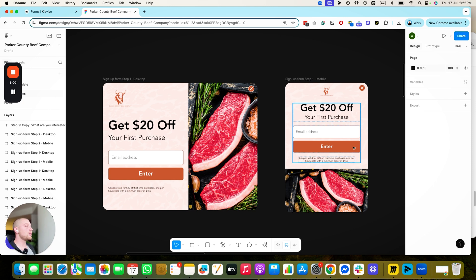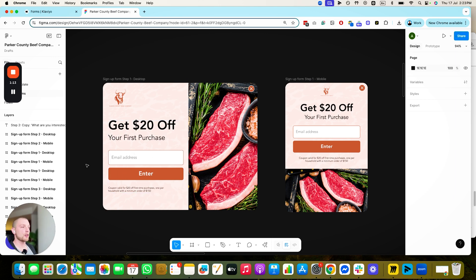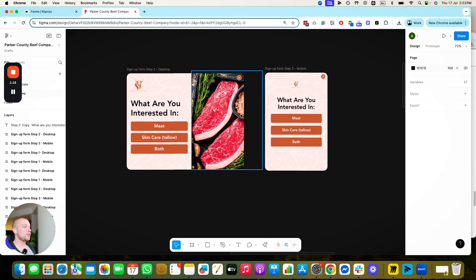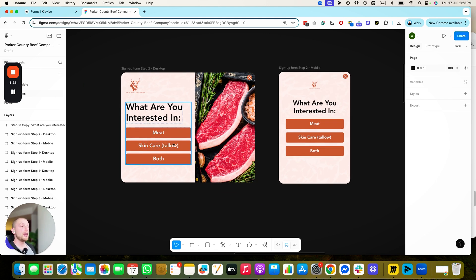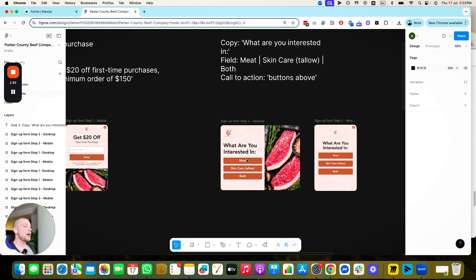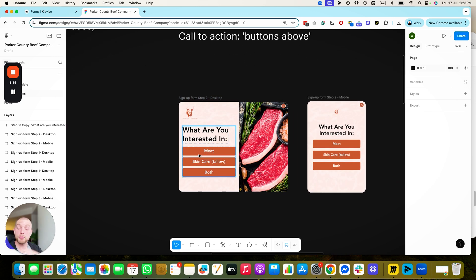You're going to have a desktop version and a mobile version because people interact with these forms differently — you want to design with the thumb in mind for mobile and the cursor for desktop. Email address is all you capture with a very clear offer. Then in the second step, I like to ask them what they're interested in and update their profile property with their interest category. When they complete step one, it takes them to step two where you find out what they're interested in, and from there you can curate the welcome series accordingly.